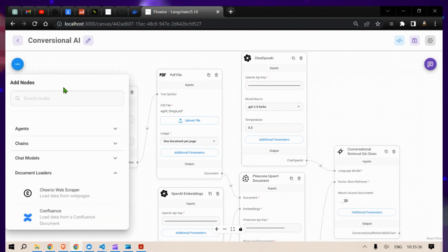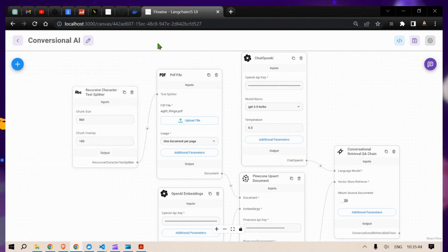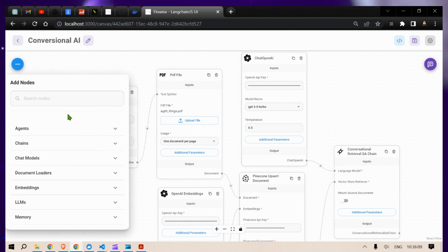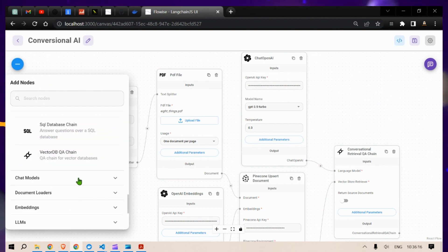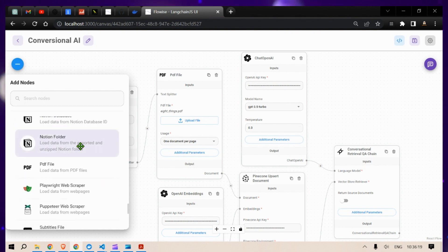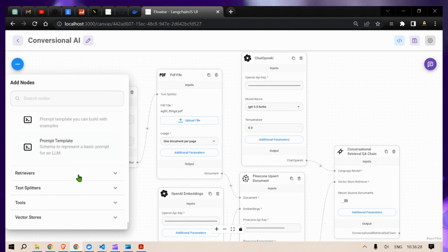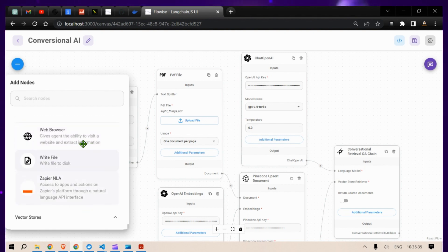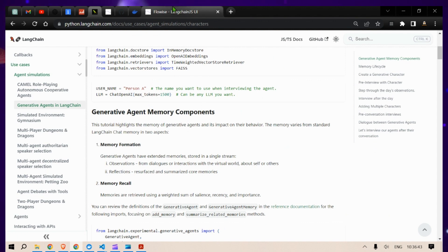Let's go through the available nodes. We have Agents — this is essentially visual LangChain, built on the idea of testing out your ideas before building full-scale applications. The different node categories include: Agents, Chains (like LLM Chain), Chat Models, Document Loaders, Embeddings, Large Language Models, Memories, Prompts, Retrievers, Text Splitters, Tools, and Vector Stores.